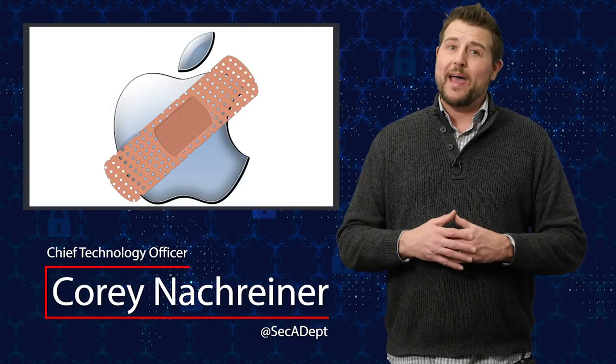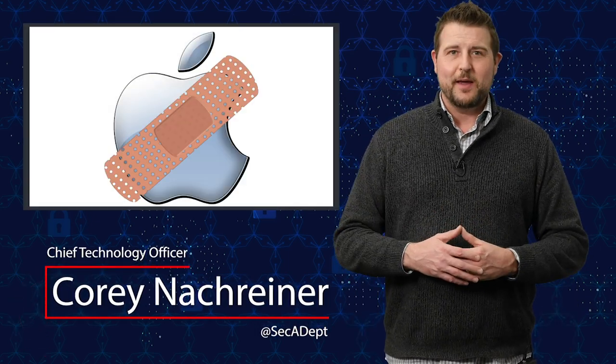Welcome to WatchGuard's Daily Security Byte, I'm Cory Knottgriner. Today's story is Apple patches and FaceTime hacks.